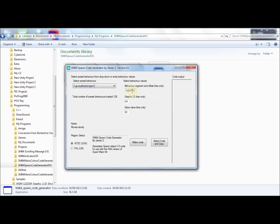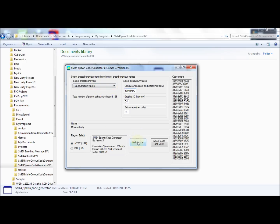You can also input the values you want straight away into these input boxes, but they must be in hex value only. Like you see, it's D4, not 0 times D4, just D4. So it has to be in that correct format. When you've made a selection or you entered the values yourself, just click on make code like so, and see the code appears in this box here.